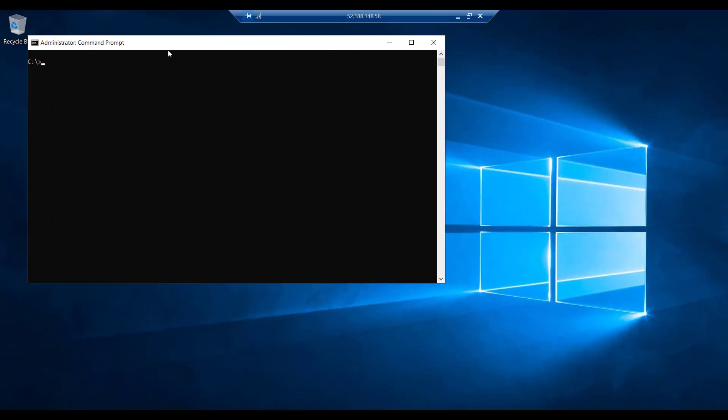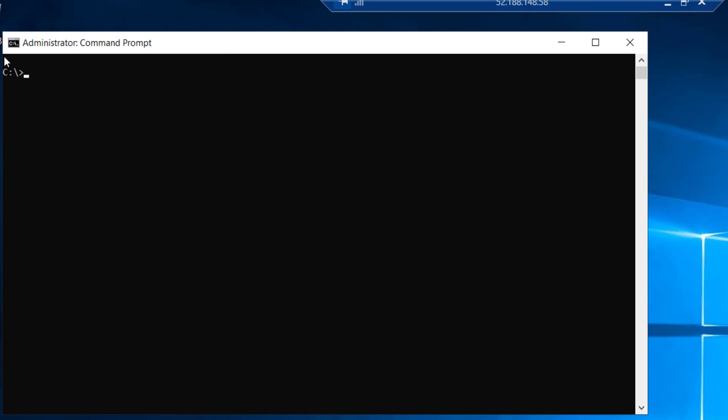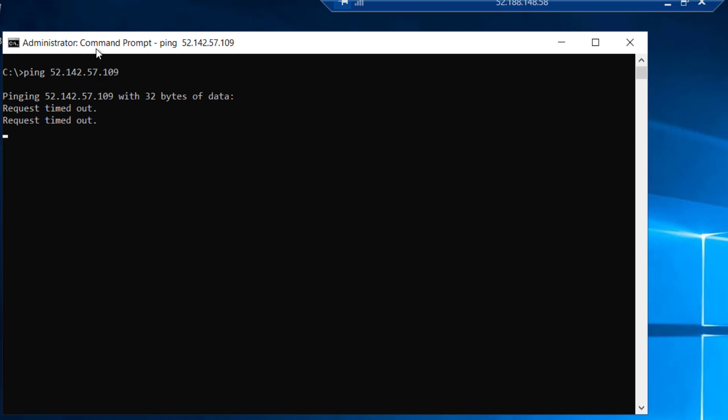Once again we are back on Windows Server 1 to attempt a ping against Windows Server 2. This time we will attempt to use the public IP address. So I will enter the ping command once again, and the public IP address of Windows Server 2, which is 52.142.57.109. This will fail once again. And in order to resolve this, we will have to go to the Azure portal.